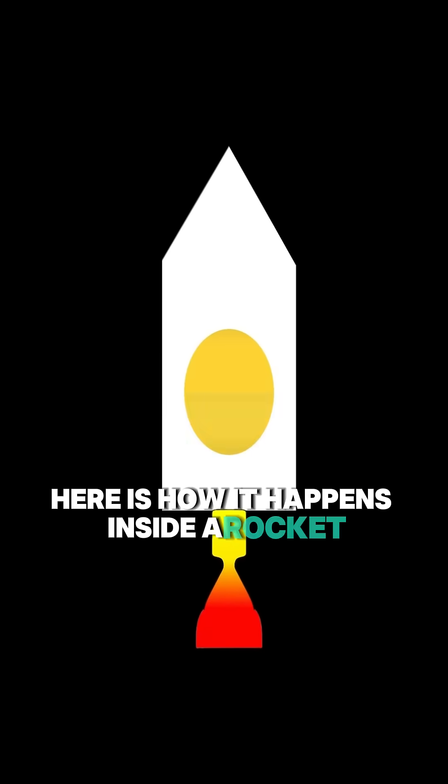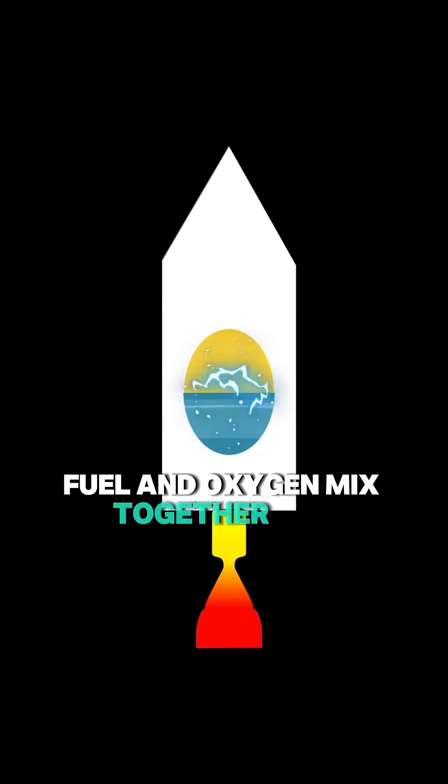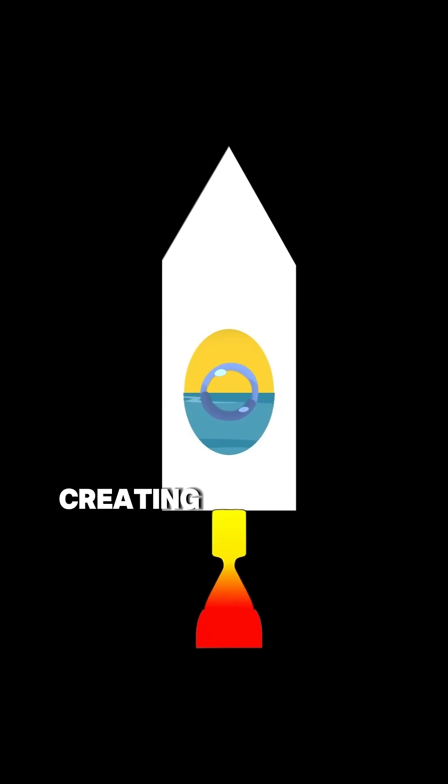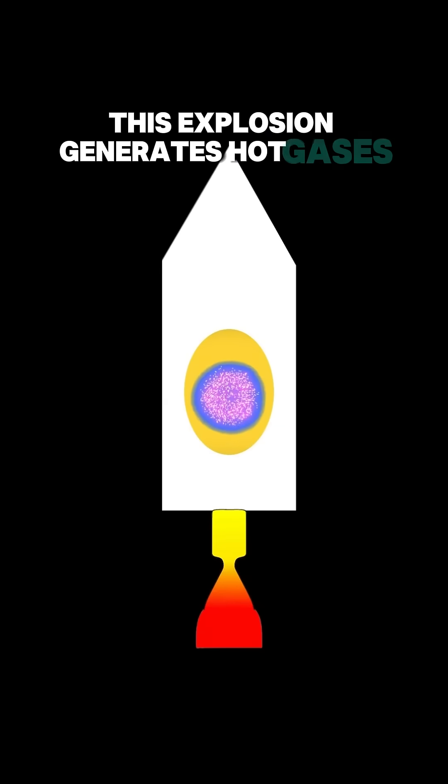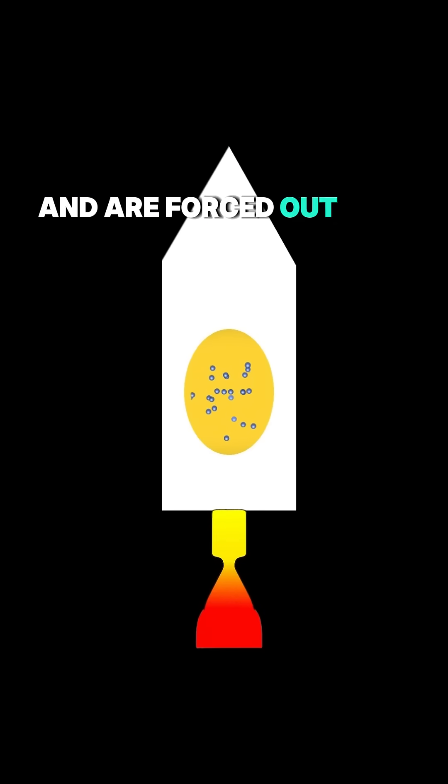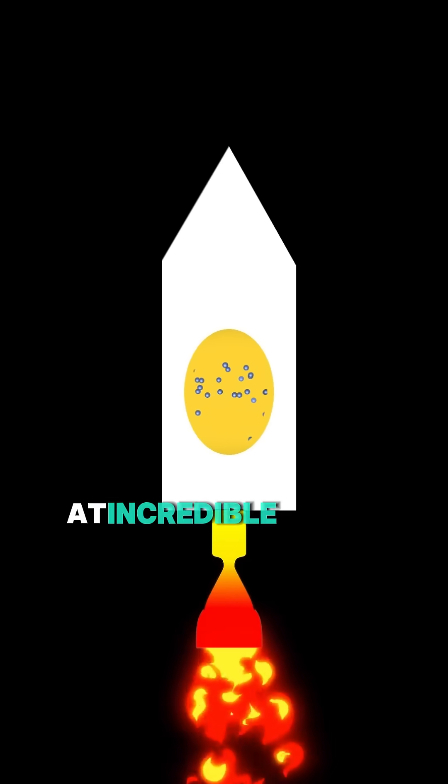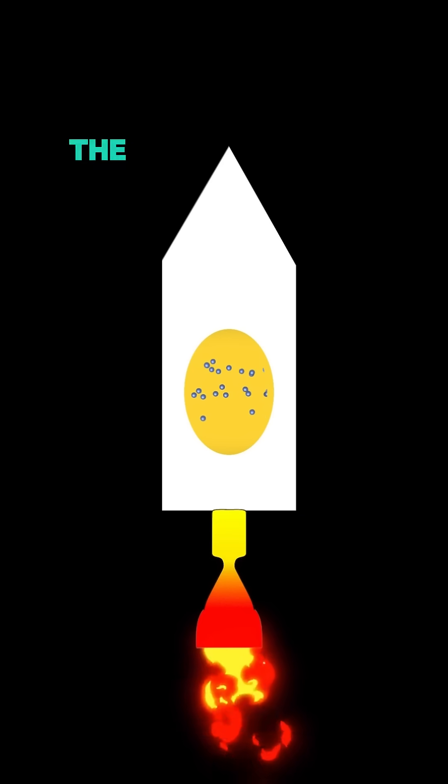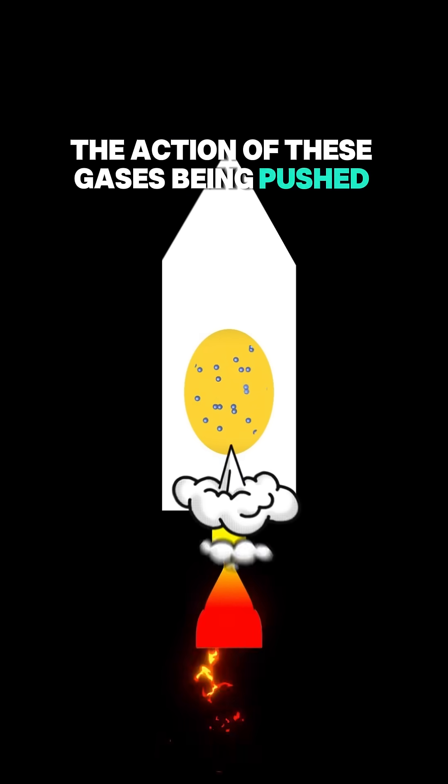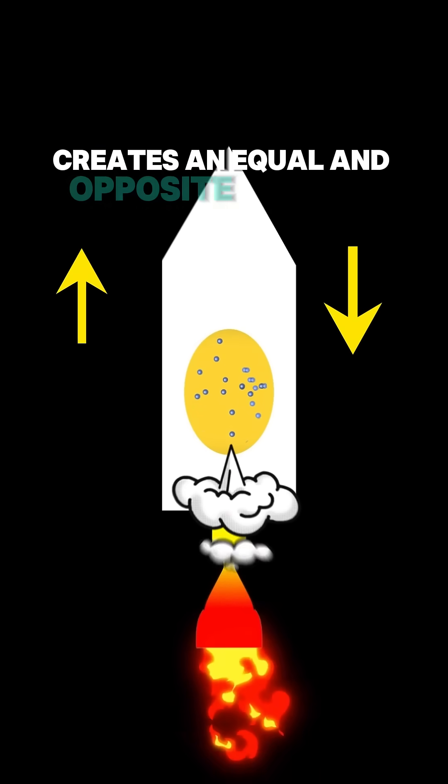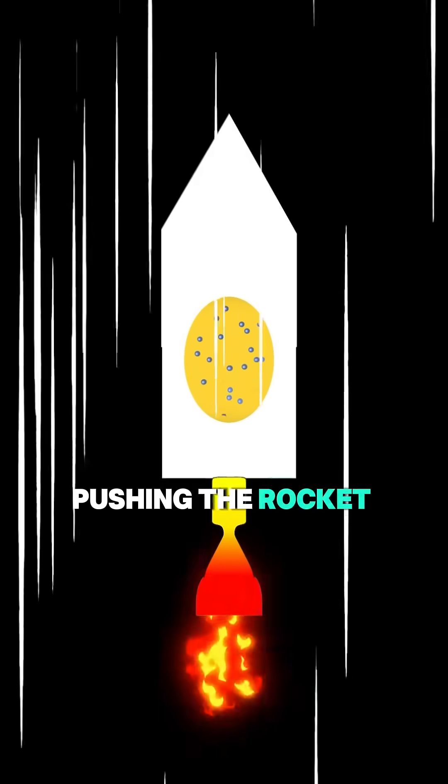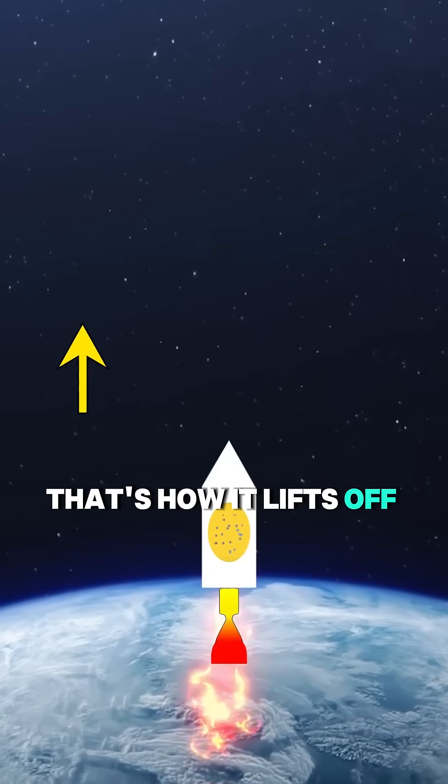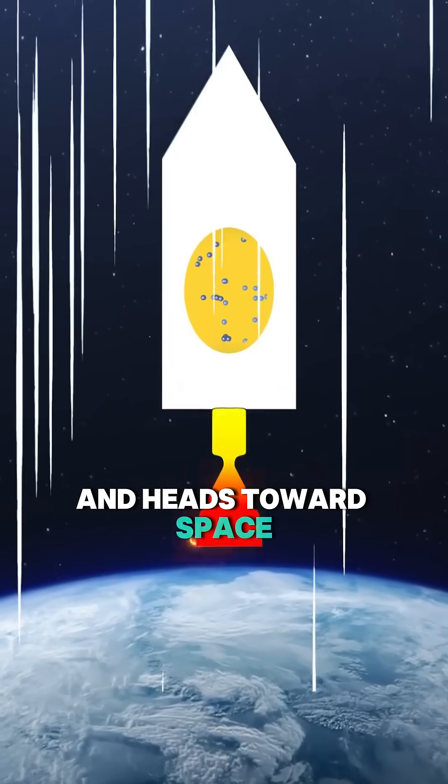Inside a rocket, fuel and oxygen mix together in a combustion chamber, creating a powerful explosion. This explosion generates hot gases that expand rapidly and are forced out of the rocket's engine at incredible speeds. The action of these gases being pushed downward creates an equal and opposite reaction, pushing the rocket upward. That's how it lifts off the ground and heads toward space.